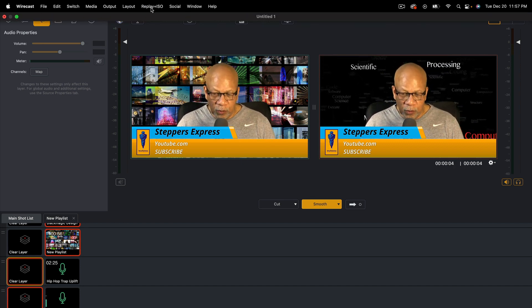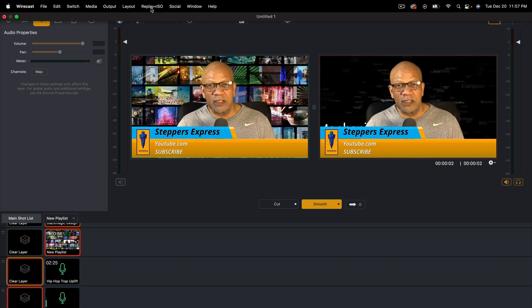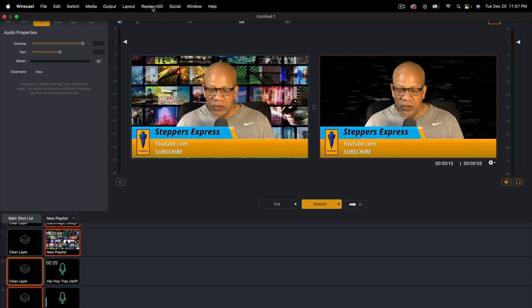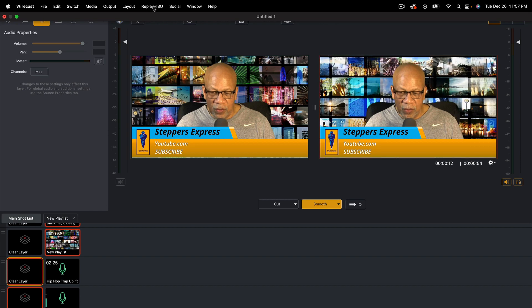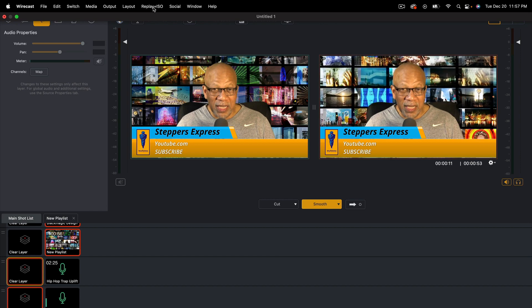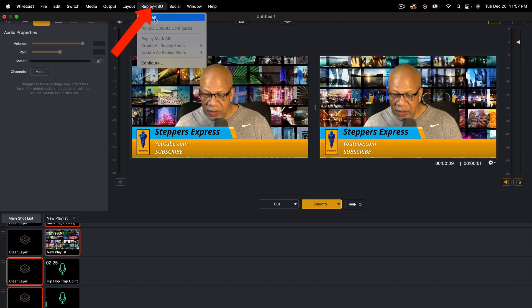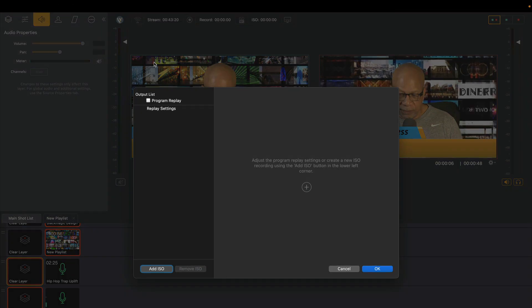So it's pretty simple. Pretty much the same process for your Instant Replay. So what you do is you go up here to the top where it says Replay ISO. Click on there. Instead of Start All, hit Configure.